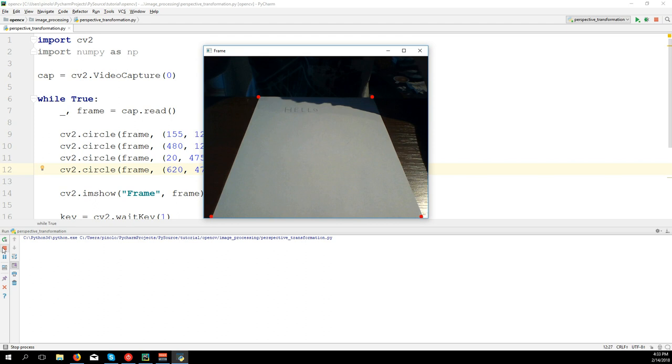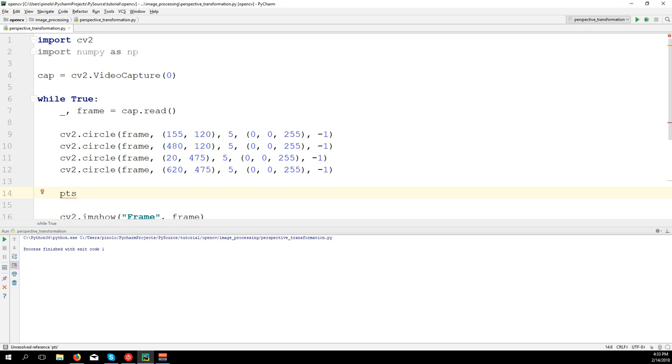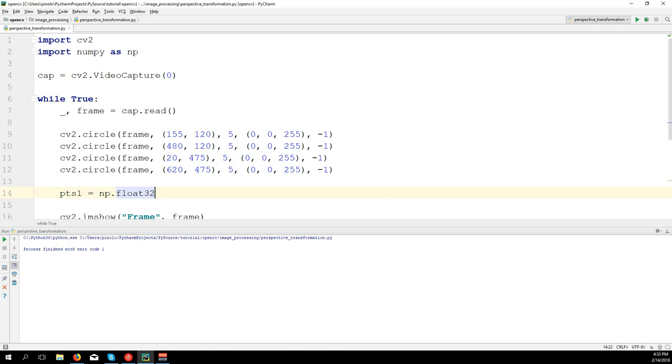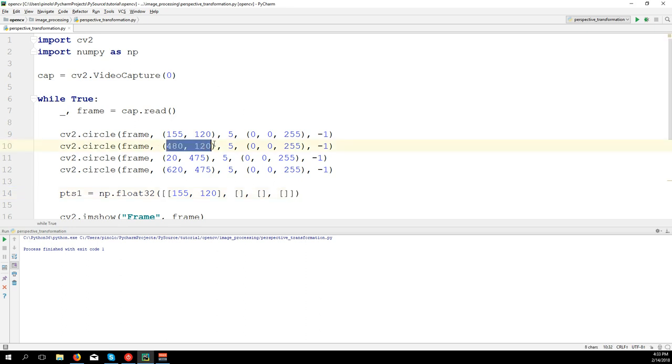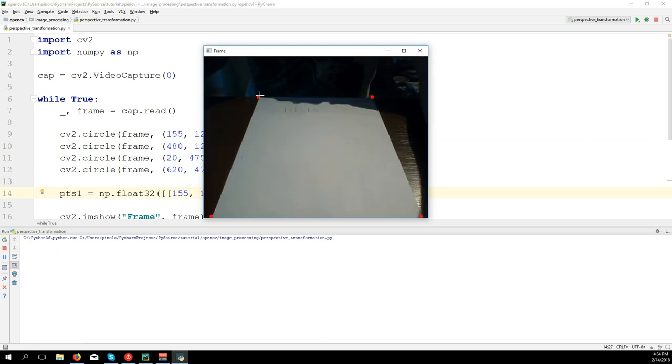Now I'm going to use all these four points to create the matrix for the perspective transformation. We have pts1 equals np.float32, then brackets, and we're going to put four different points. Let's put the first one: 155, 120, and second one 480, 120. Third one and fourth one. Be sure you copy them in this exact order. It's important to respect always the order: first top left, then top right, then bottom left, and finally bottom right.